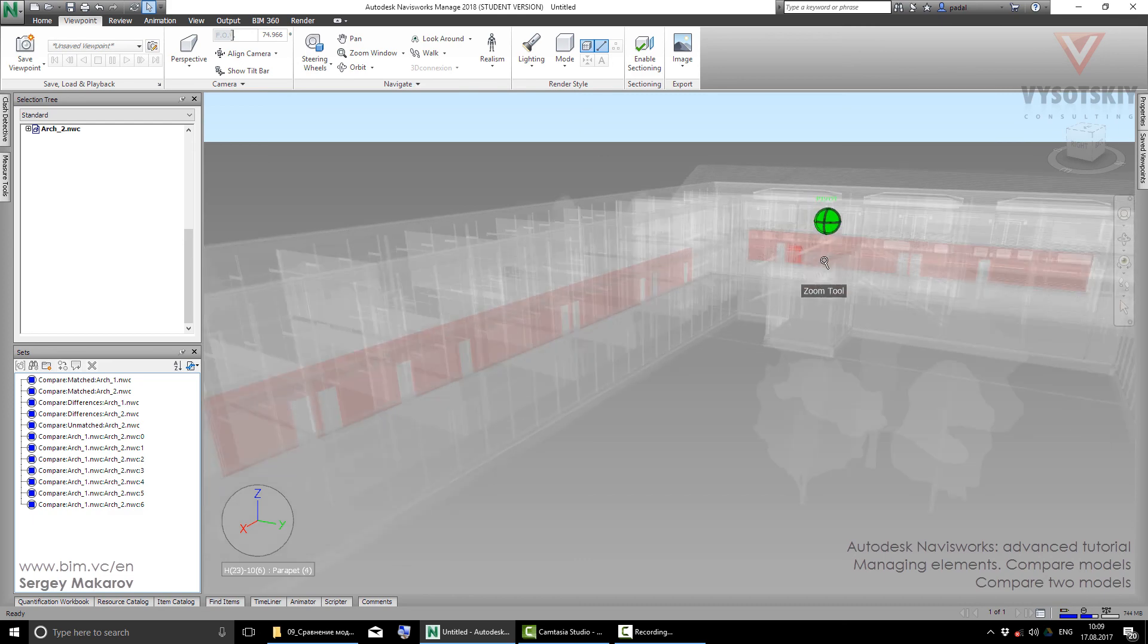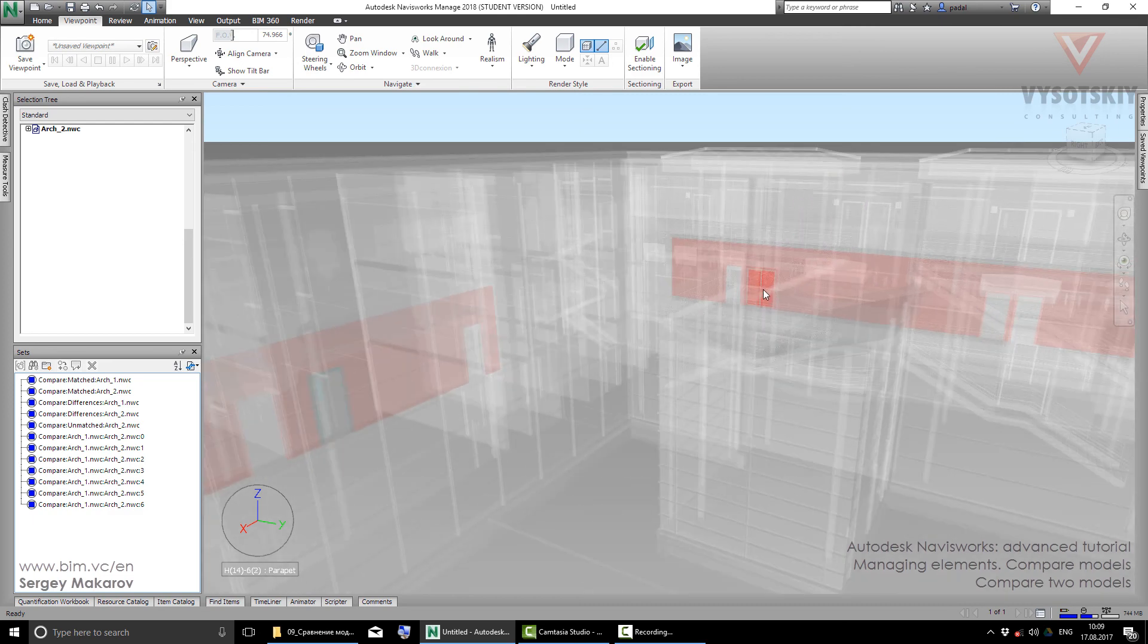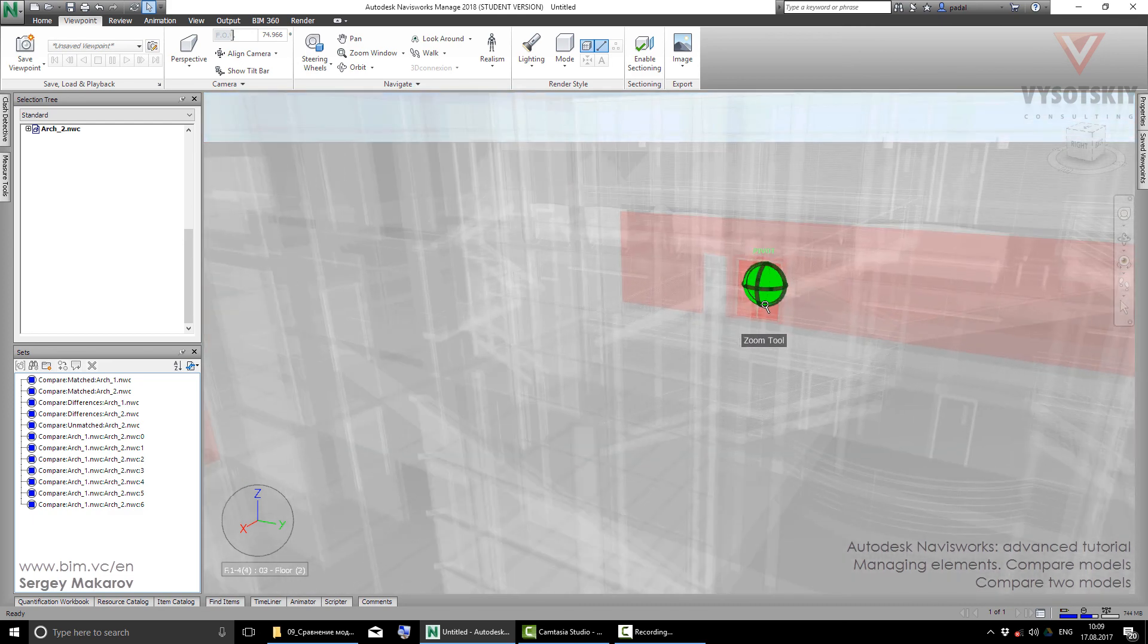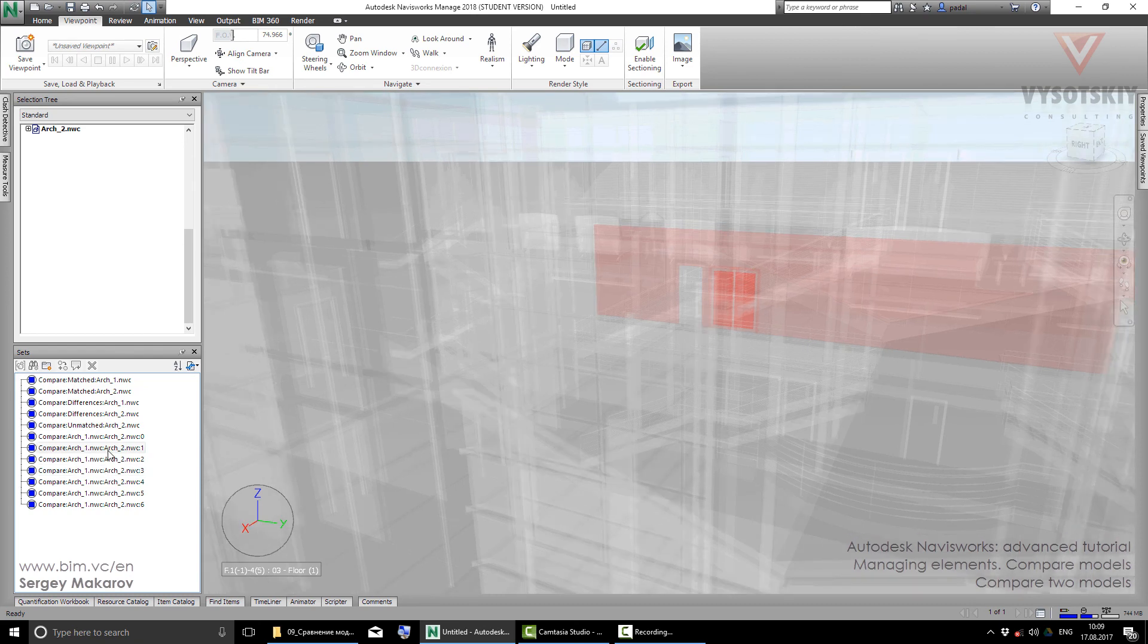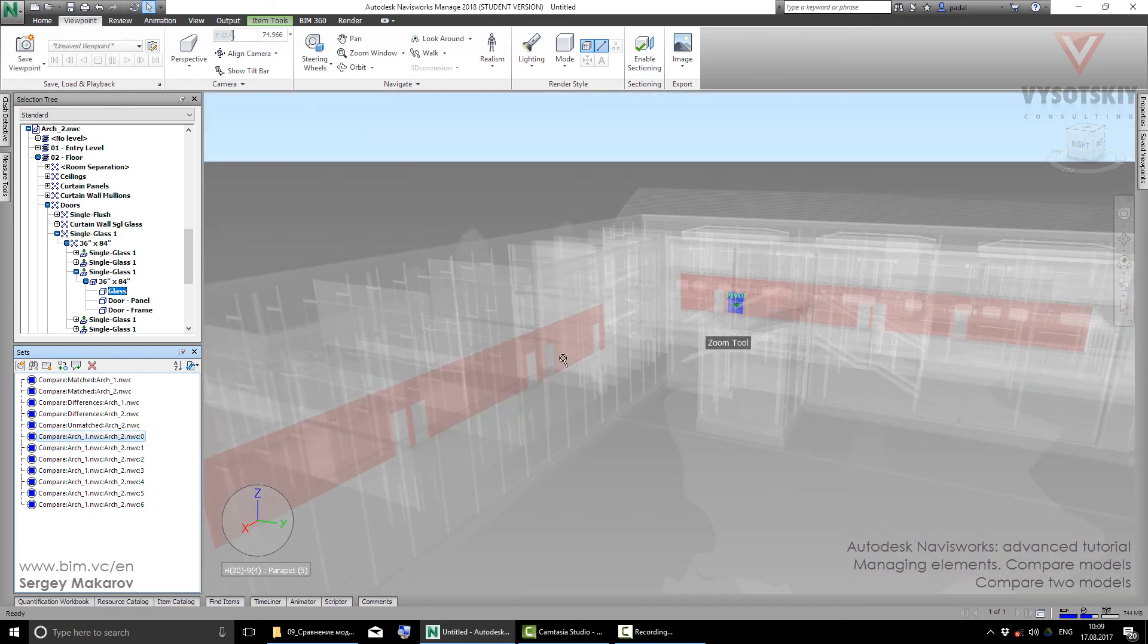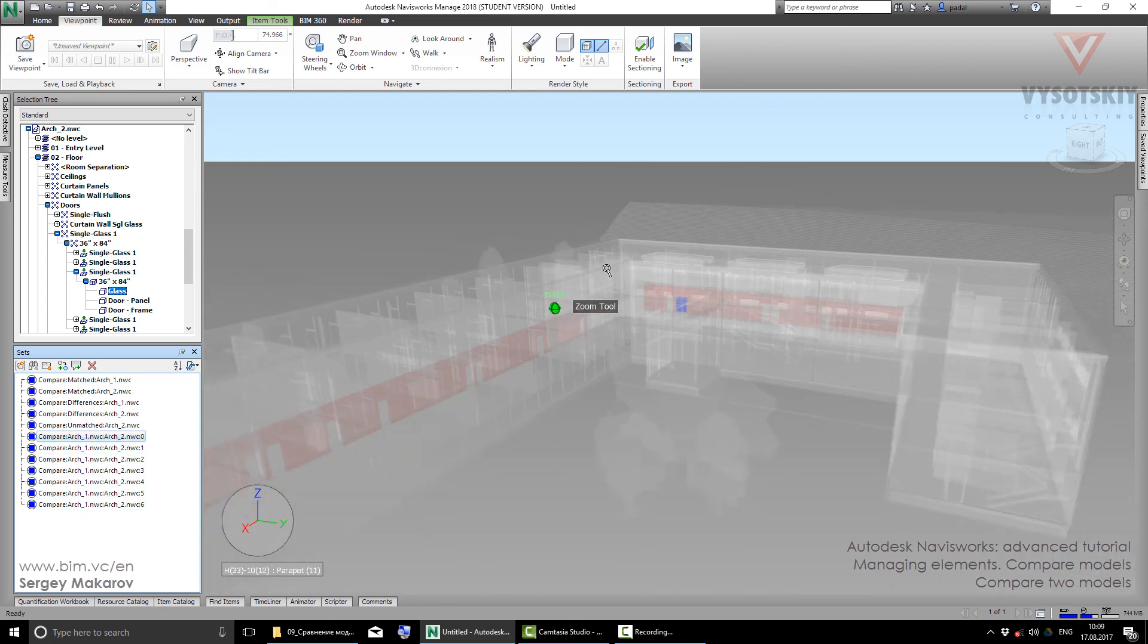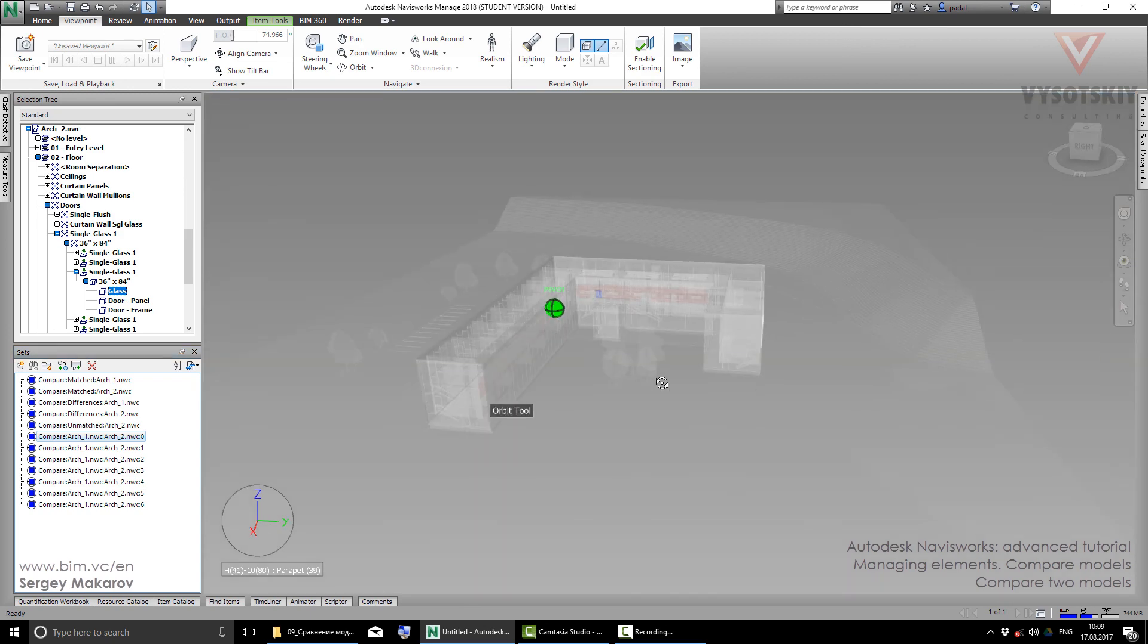Now you can see the red elements. When we select them, you can understand where they are. So when you have a set for every difference, you can check all the sets and analyze where in the model they are and what the reason for the difference is.